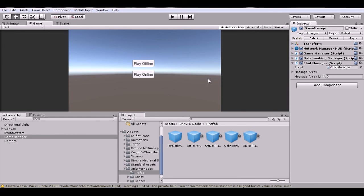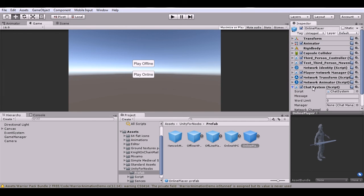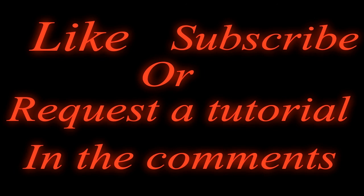That's basically it for the setup. Download the Chat Manager script from the description, put it on a GameObject named 'Game Manager'. Download the Chat System script, name it 'Chat System', and put it on the online player you want to instantiate. That's it — your chat system is set up. If you liked this video please like and subscribe, and suggest a tutorial in the comments below. Thank you for watching.